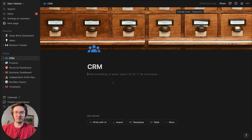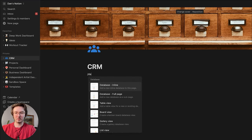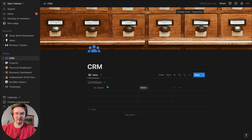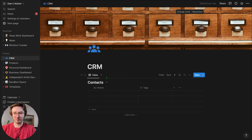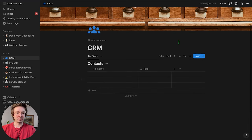This is going to be really simple — just three tables. So we're going to add a database inline. I'm going to call this one 'Contacts,' and this will serve as our pipeline.